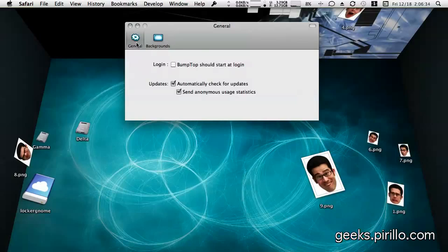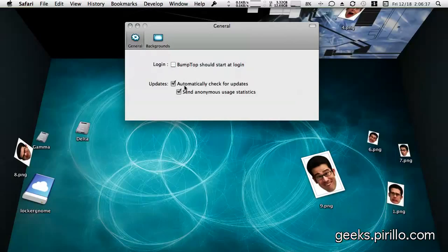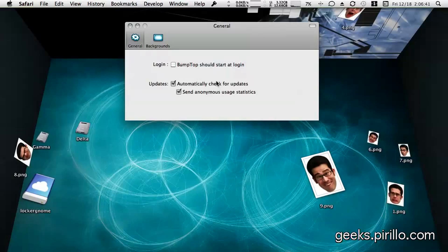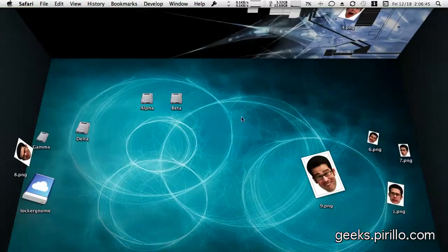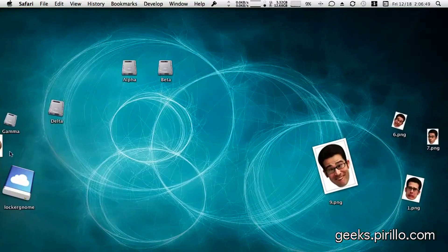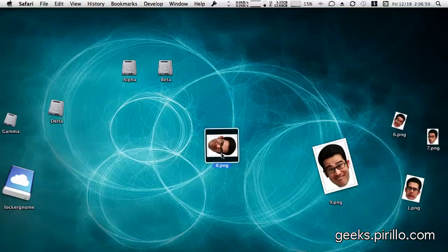Not a lot of options right now, don't really need too many. I can choose to start Bumptop at login and check for updates automatically. It seems to be using the Sparkle framework. I always send anonymous usage statistics, hopefully, to help developers if they're looking for information.